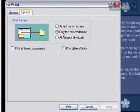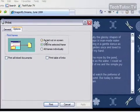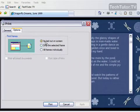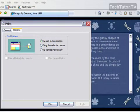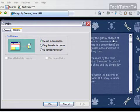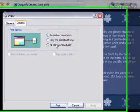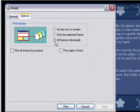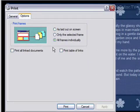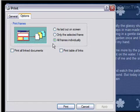Now if you want to print more, you have a couple other options. You can print as laid out on the screen, which means it will print this picture right here, except you won't get all the information in the middle. It will just print what's showing here. You can also click to print all frames individually, and it will print each frame on a separate sheet of paper.